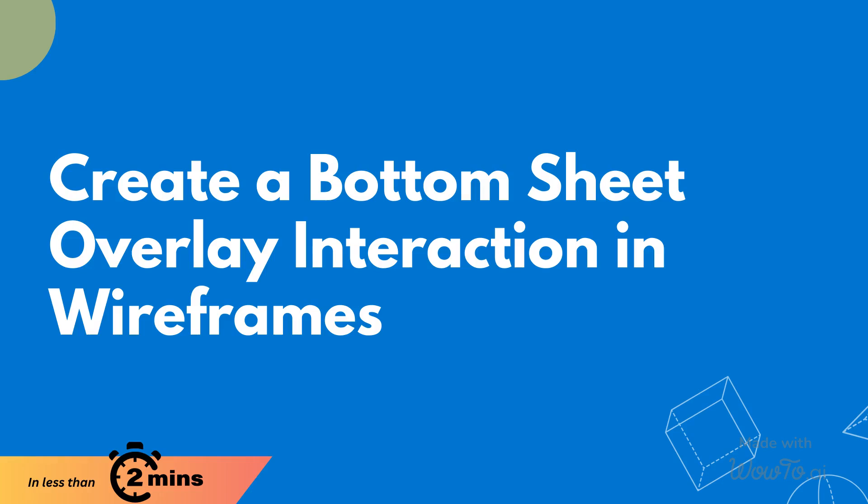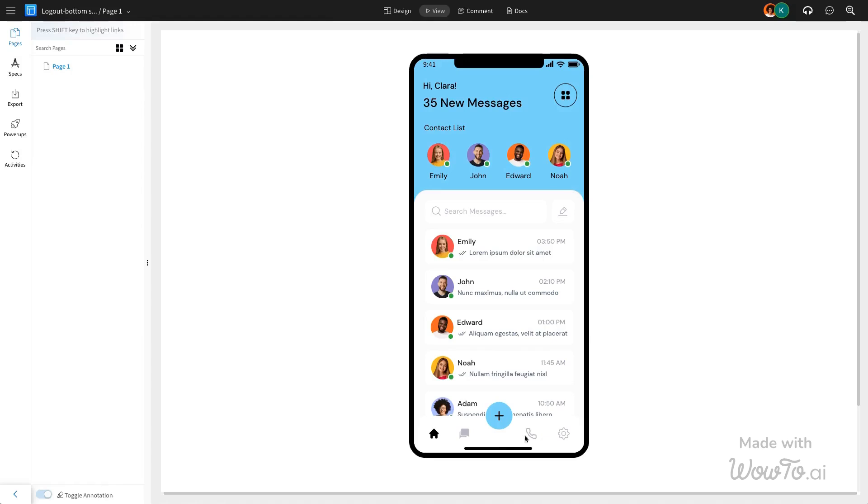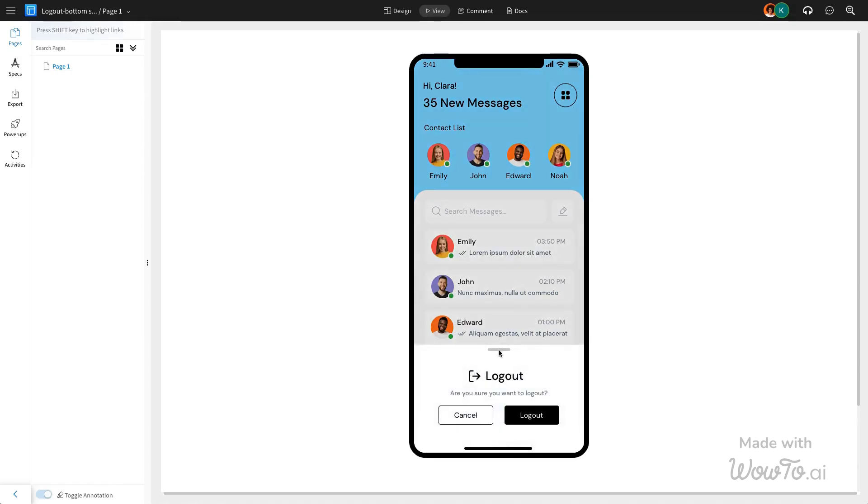Let's see how to create a bottom sheet overlay interaction in wireframes using Mockflow in under two minutes. Bottom sheet modals are essential for displaying contextual information or actions seamlessly within the user experience.